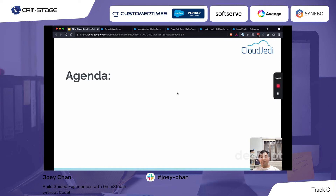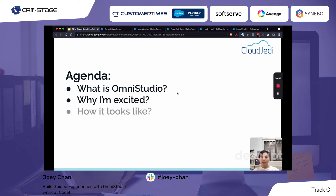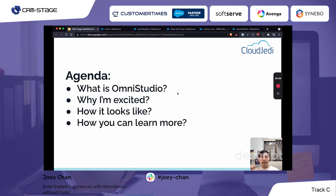The agenda for today: I'll be talking about what OmniStudio is, why I'm excited about it, how it looks, and more importantly, how you can learn more.